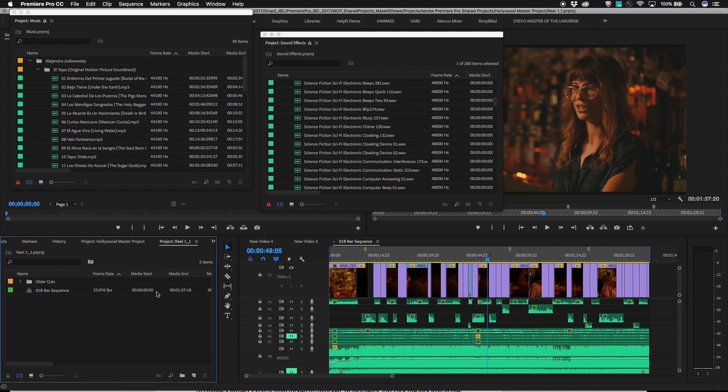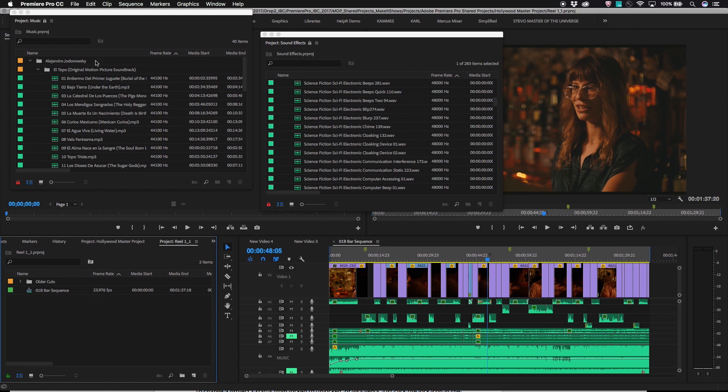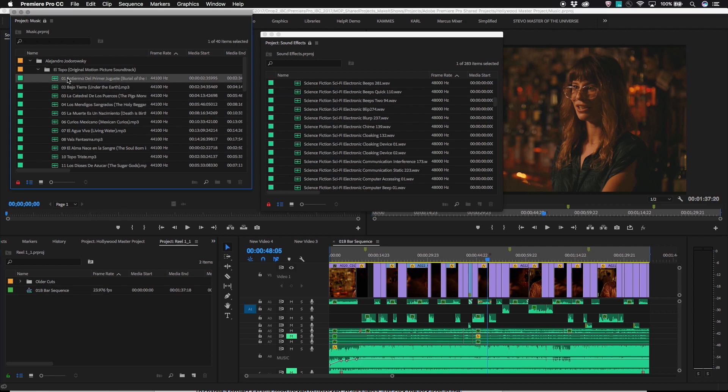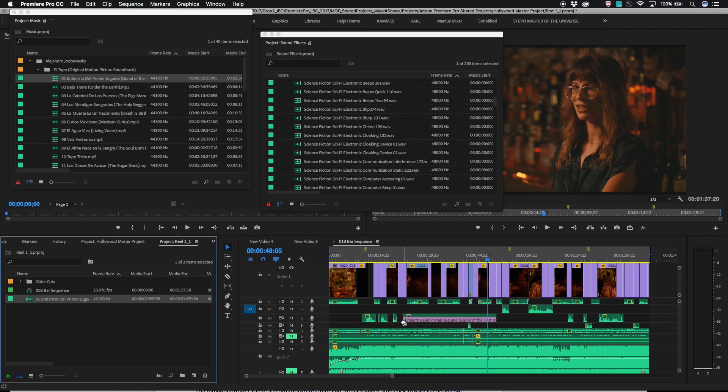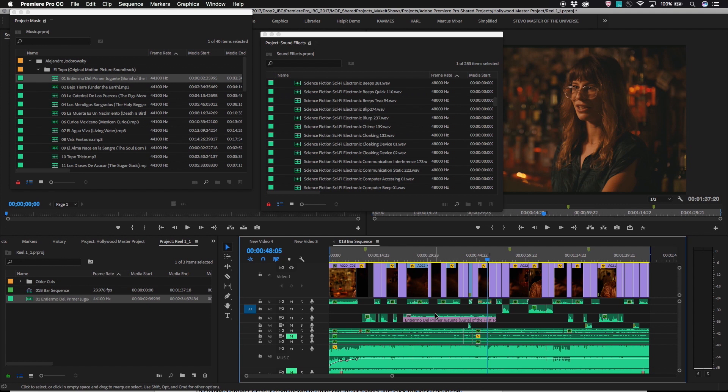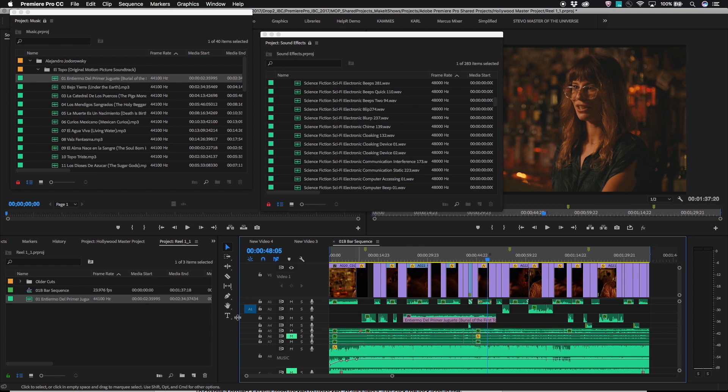Since it's possible to have multiple projects open at the same time, a very common workflow is to be using a locked project as a source for material in a sequence in an unlocked project. Here I have a locked music project, but I'm cutting music clips from it into my sequence, which lives in a different project.